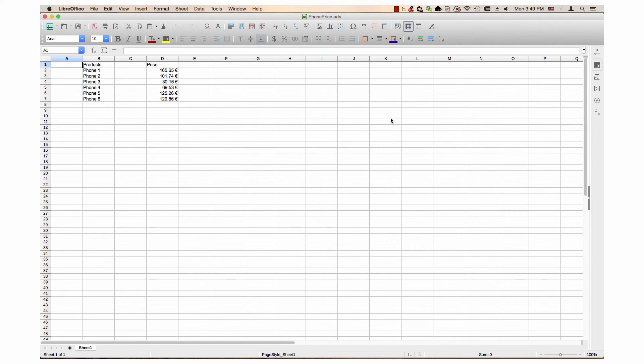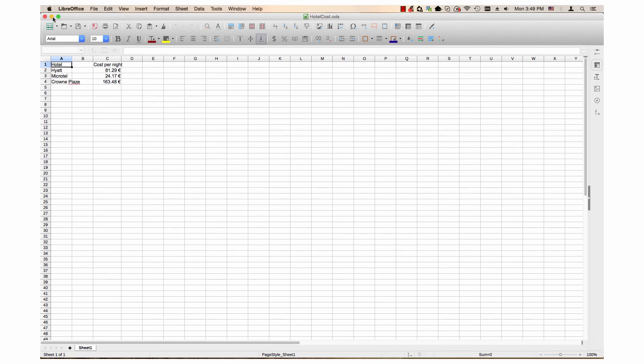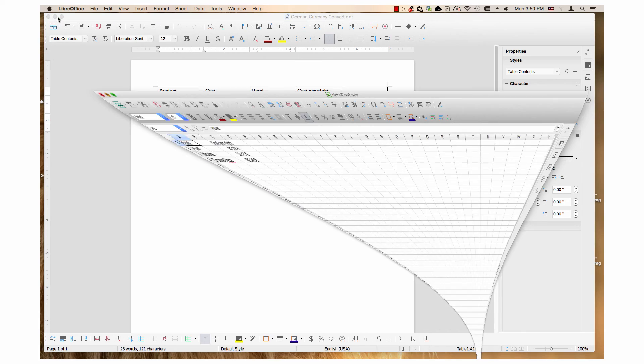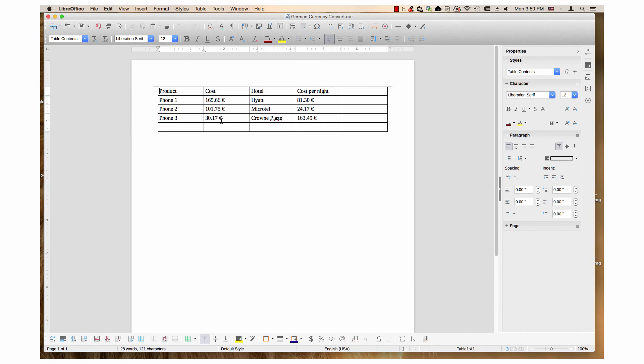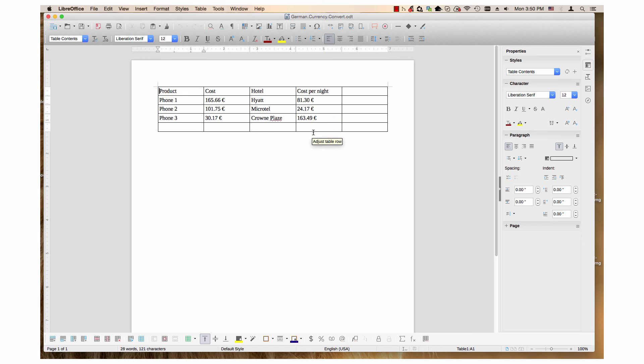Here are the converted documents. As you can see, the phone price and the price column, they are now in euros. And for the hotel cost, cost per night, also in euros. And the two columns in the table have also been converted to euros.